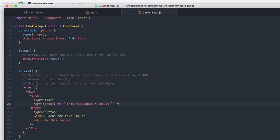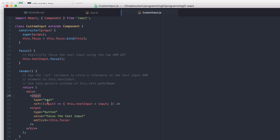The text input is just a regular input text field. There is an attribute that we can set on it called ref, and that's allowed us to store the reference to the text input and use this type of pattern as opposed to this.refs.myReferenceName. But it takes a function, and it's passed into it the actual input itself.